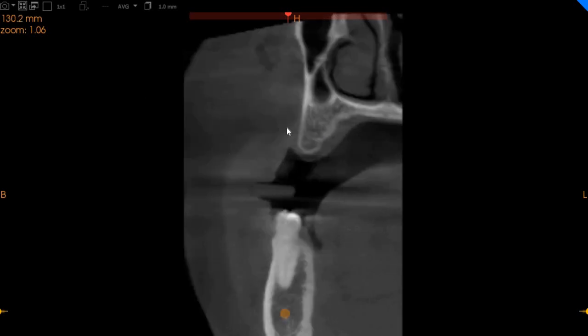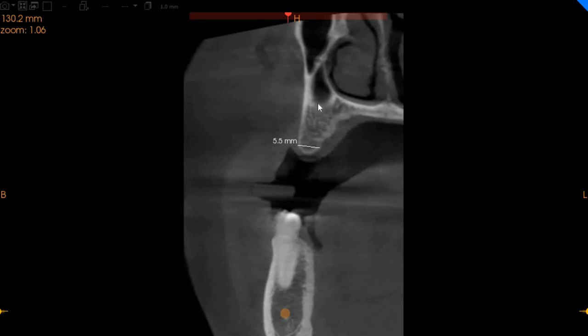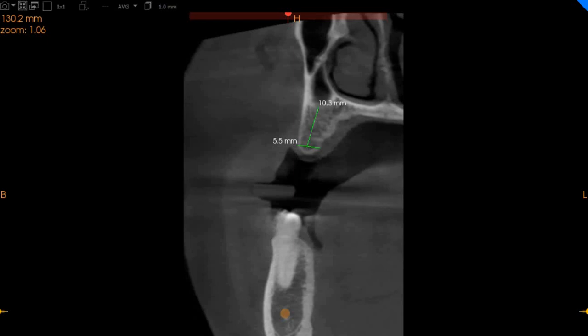And in the second premolar region, we've got approximately 5.5 millimeters of width and approximately eleven millimeters of height.